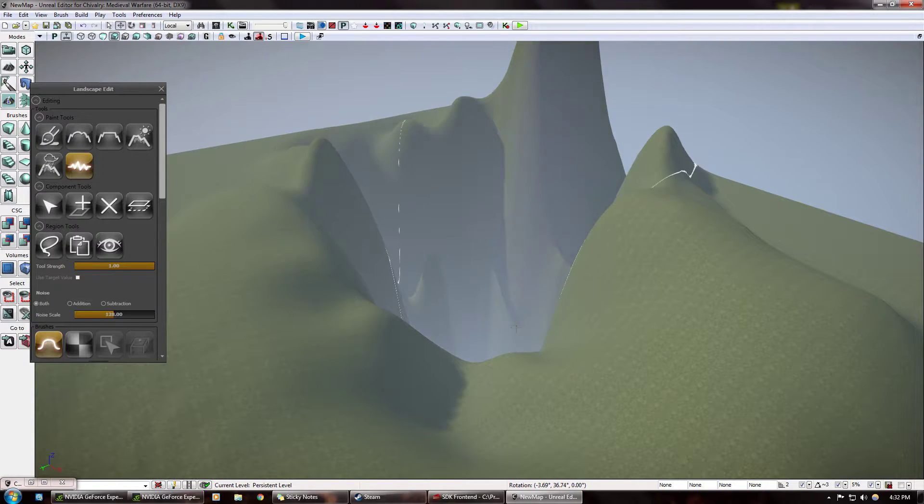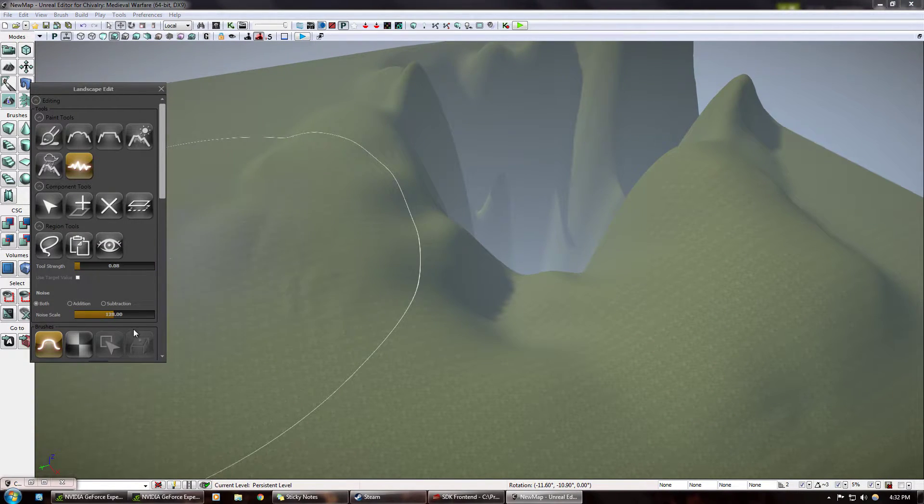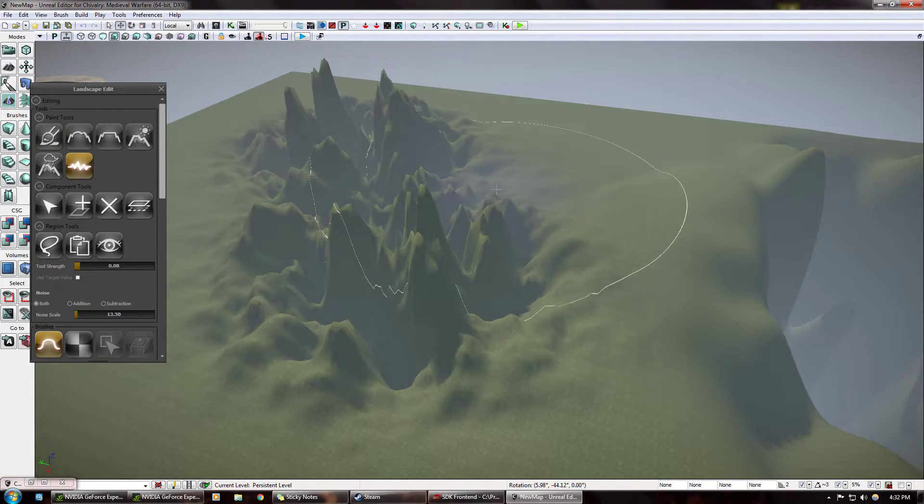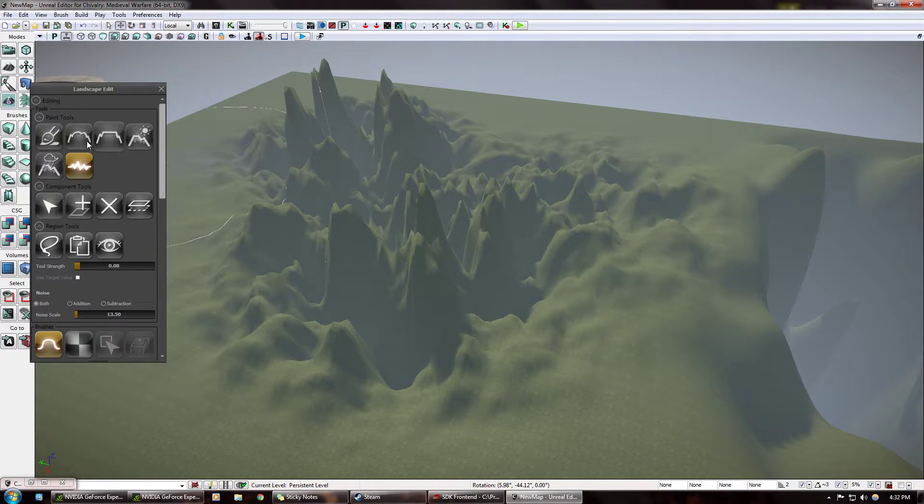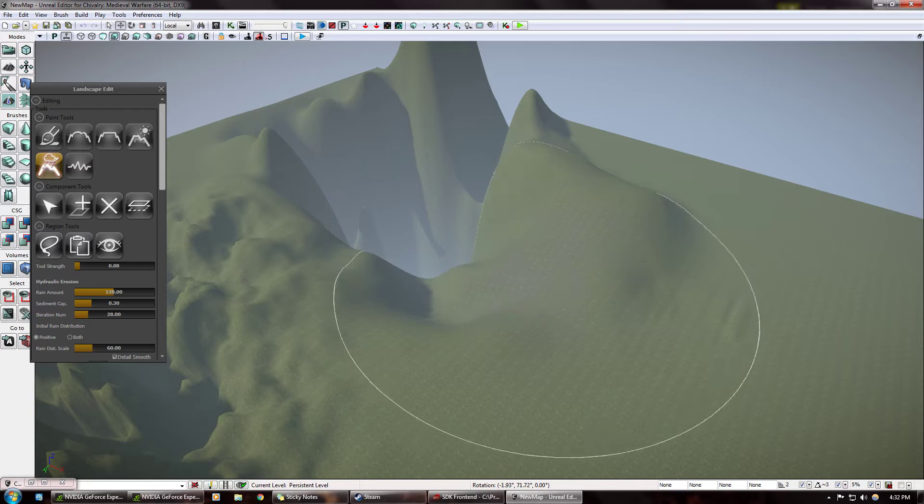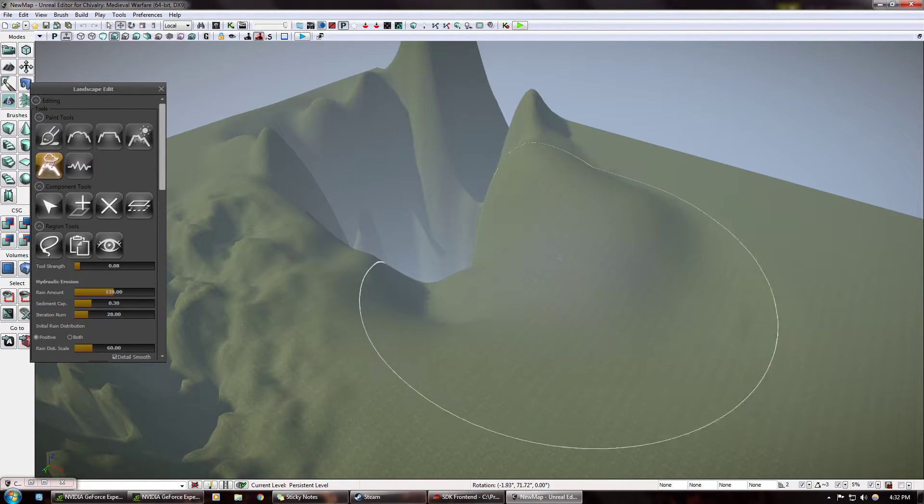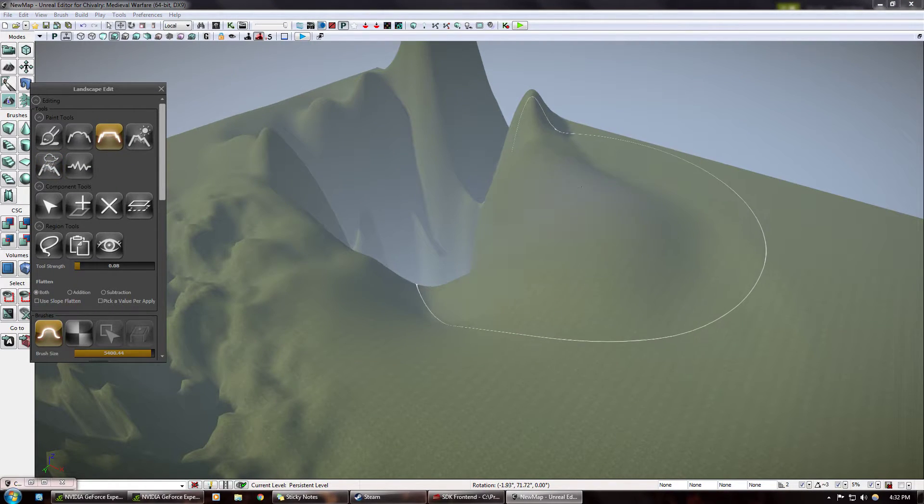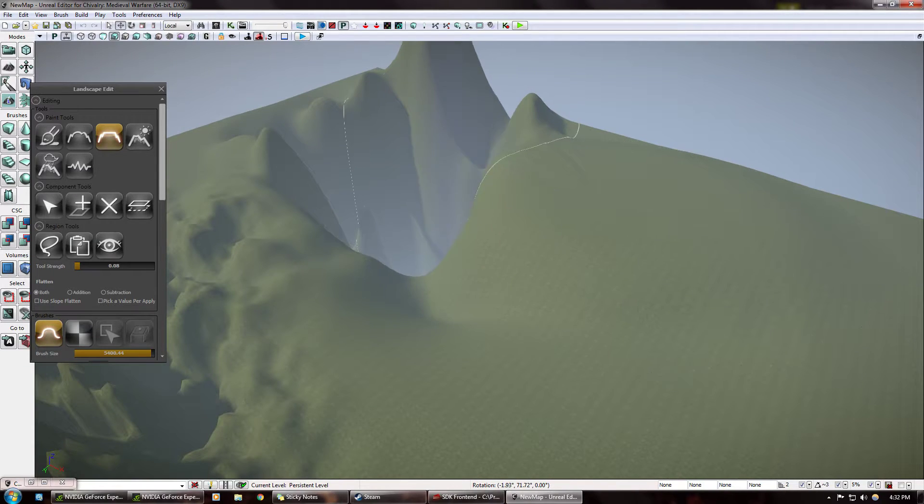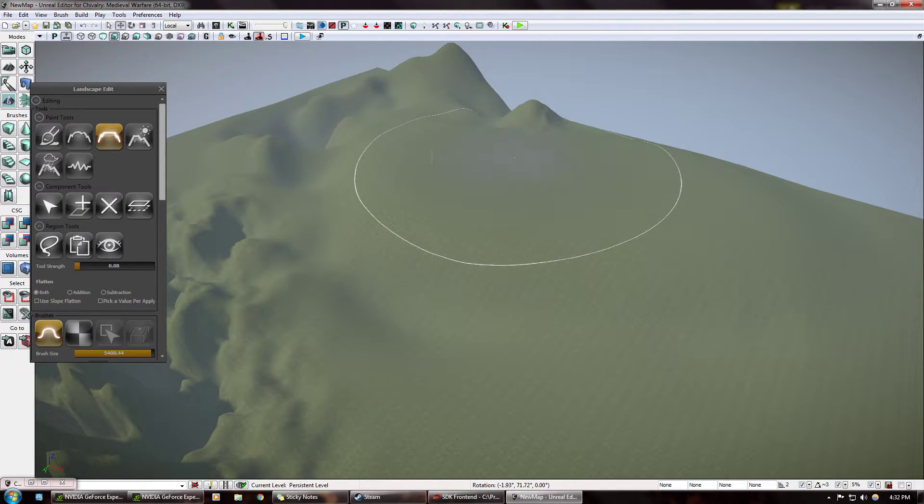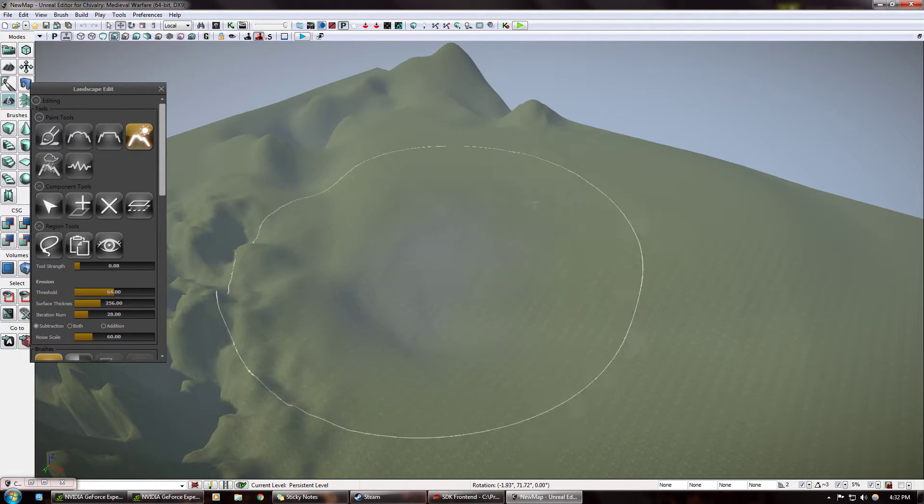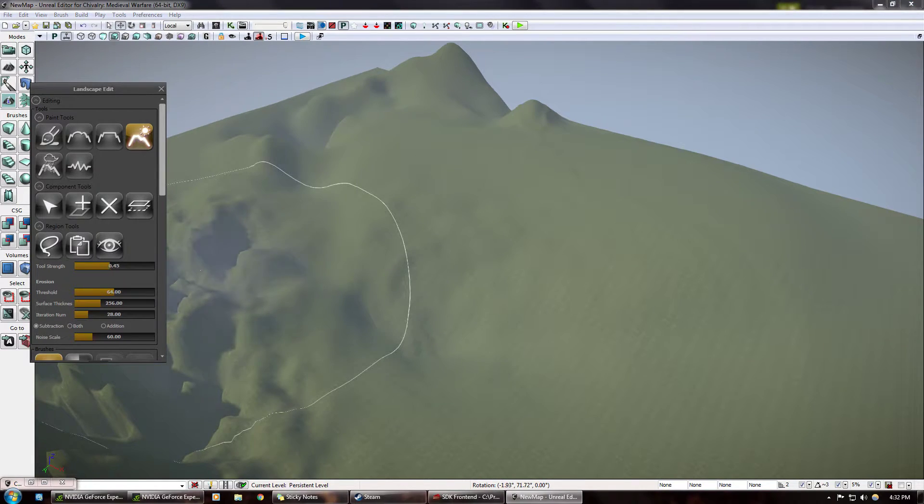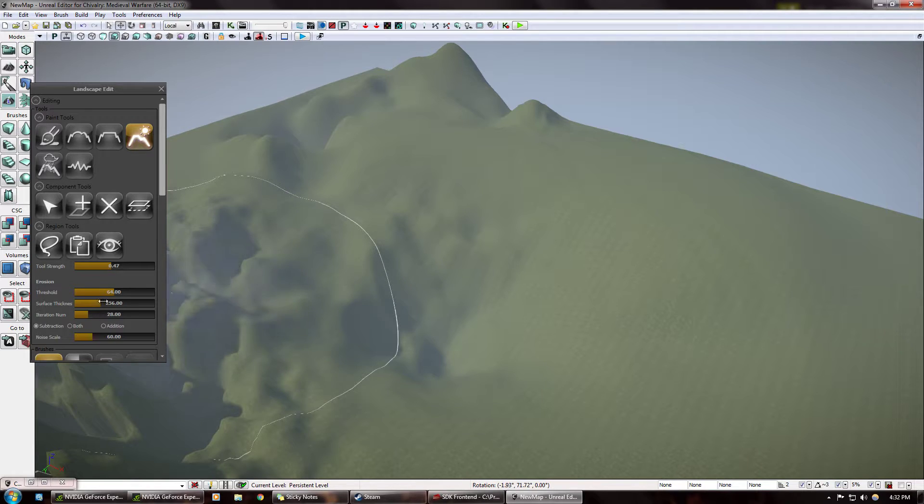And, the detail going down. Just keep some more detail. Brush size, you can change. Brush fall off. Anyways. So, there's smooth, there's flatten, there's erosion, there's hydraulic erosion, and there's noise. Watch what noise does. Holy Jesus. I didn't think it would do that. Noise scale. I want to put my noise scale down. Look what noise does. That's cool stuff.